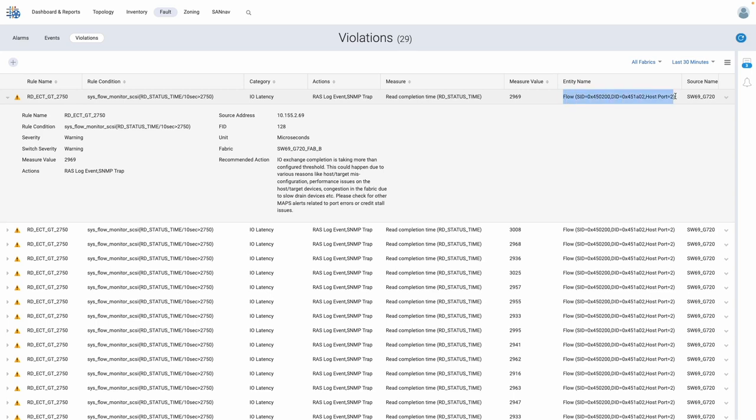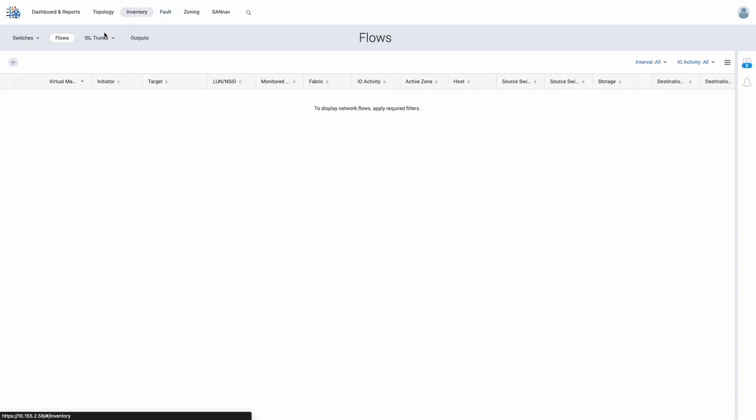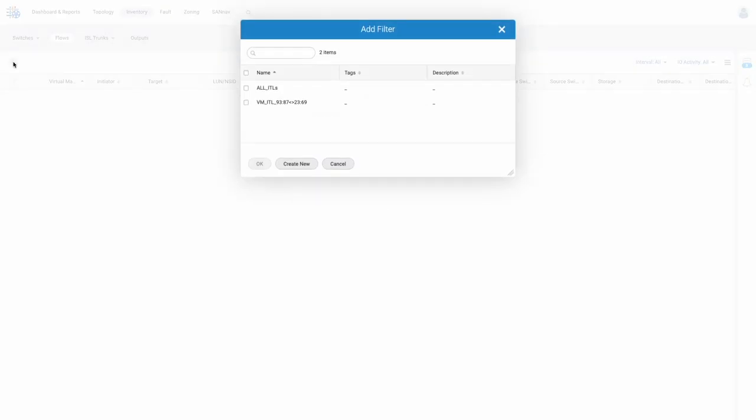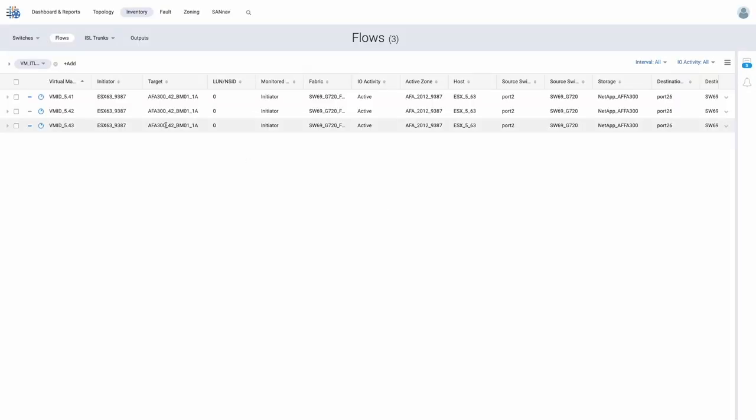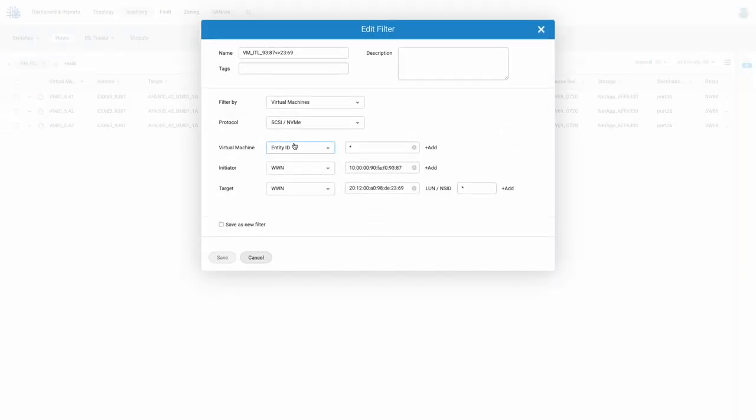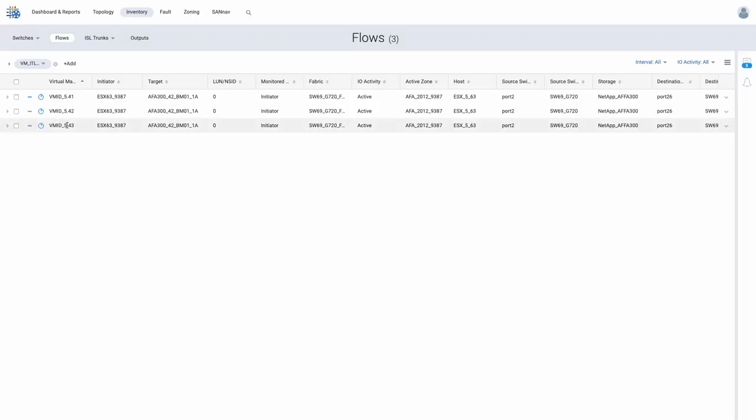Most importantly, SANNAV is providing the source, destination, and host port of the offending flow. Since both our host and storage support VMID, we have created a filter where we want to extract any virtual machines present sharing the same path from the ESX host port to the NetApp storage port across any LUNs available.